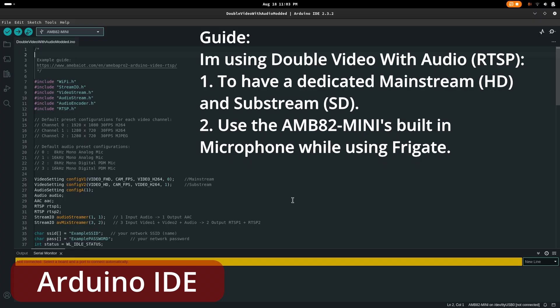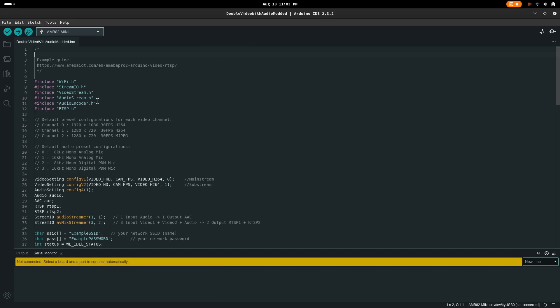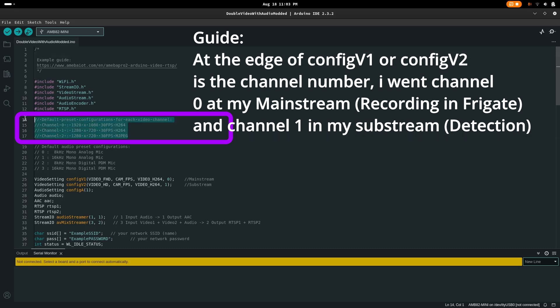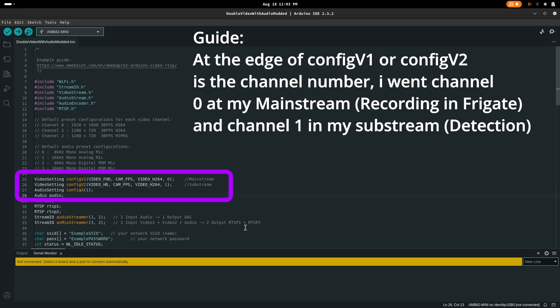Before I show my configuration, here is the code for the AMB82 Mini. I have used the example code of double video, single audio, RTSP. I slightly modified the code and decided that the first video will go to 1080p HD quality for the high-resolution stream, and the second video will go to 720p SD quality for the low-resolution stream.